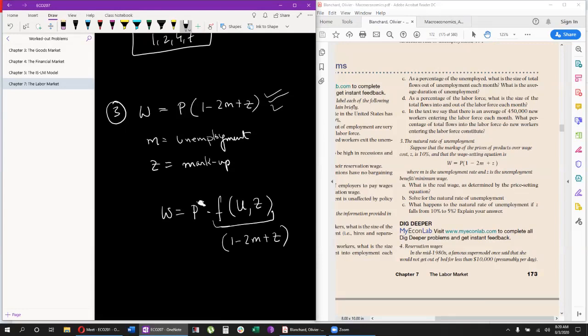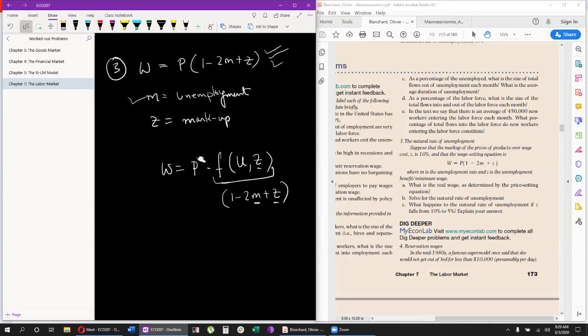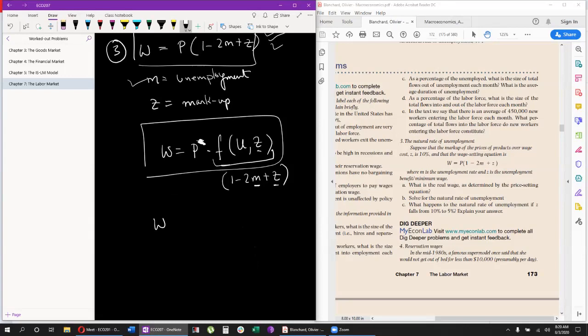In this equation, M is unemployment. The question uses that notation — if it's unemployment you could just call it U, but the book uses M so let's stick with it. Effectively, this equation is the same as W = P(1 - 2M + Z). The negative sign in front of M makes sense: when unemployment goes up, W goes down, and that is the relationship we would expect to see.